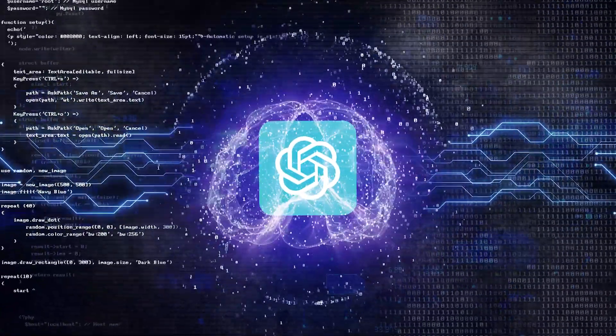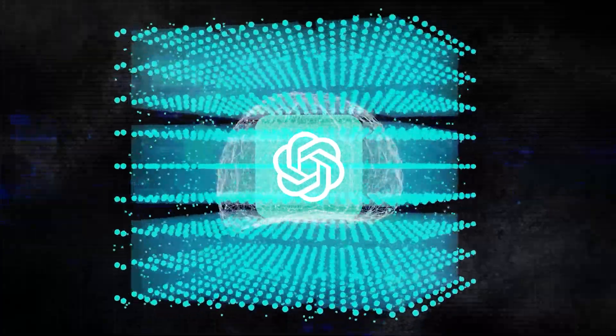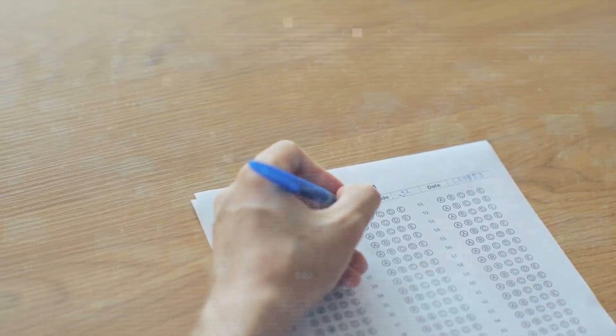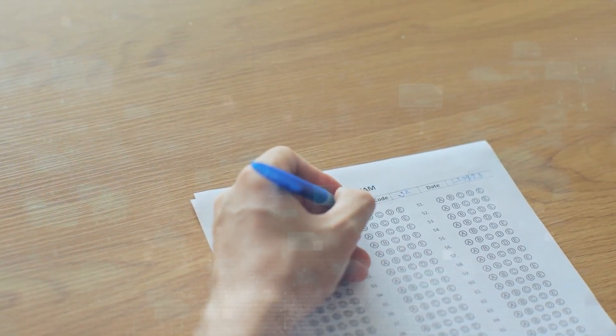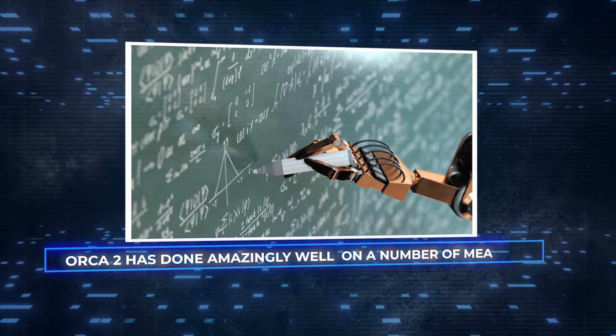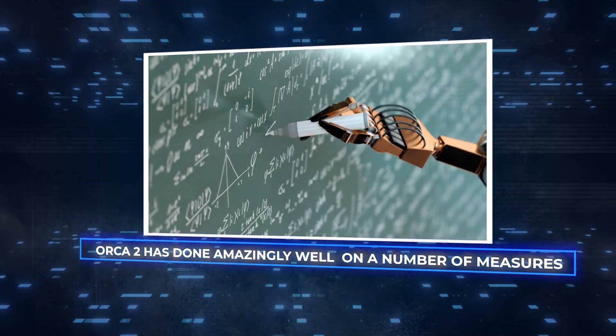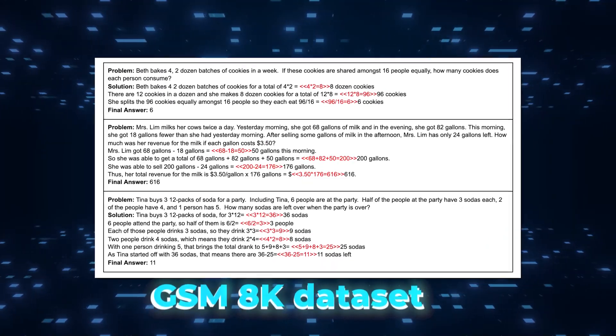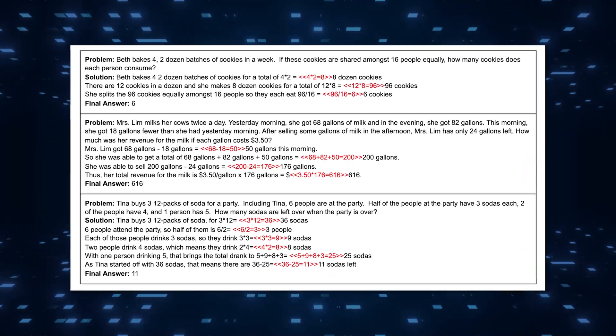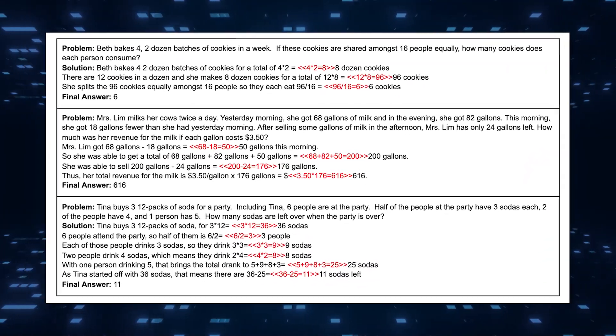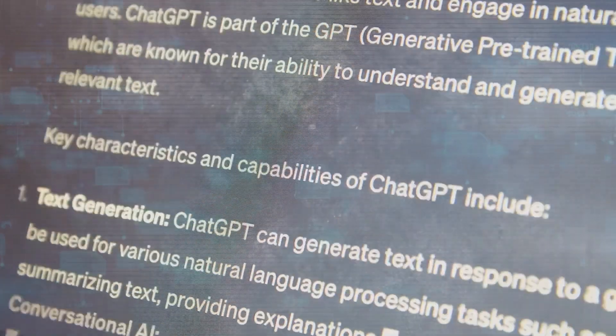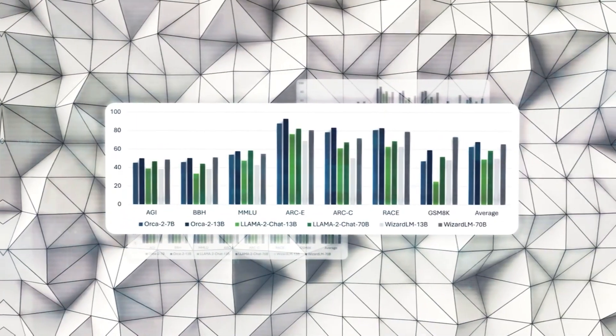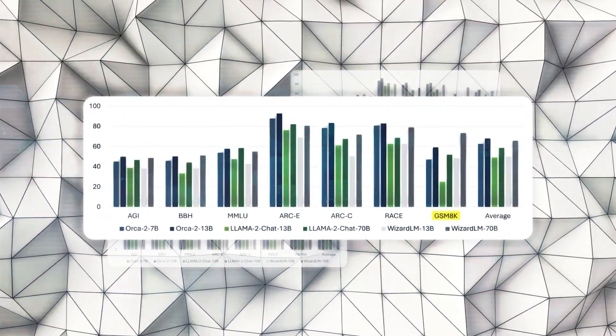Bigger models like GPT-4 can handle difficult tasks directly, but Orca 2 works better when tasks are broken down into steps. Orca 2 has done amazingly well on a number of measures. It does really well on the GSM 8K dataset, which tests math thinking with multiple steps. Orca 2 works as well as or better than models five to ten times its size.